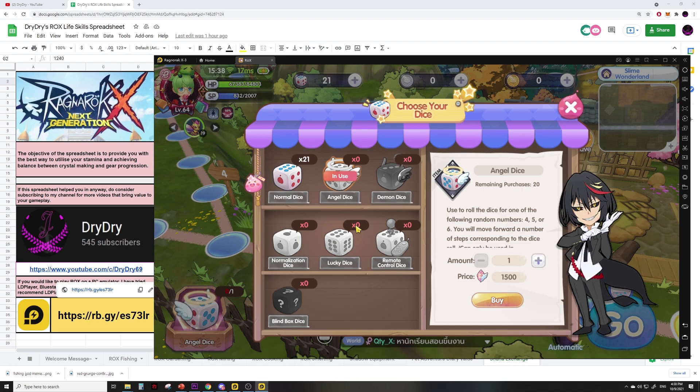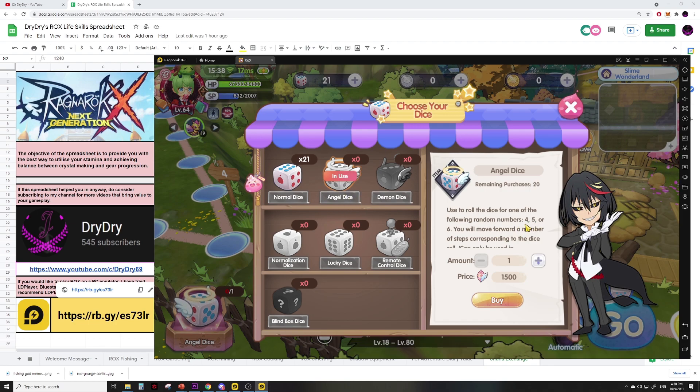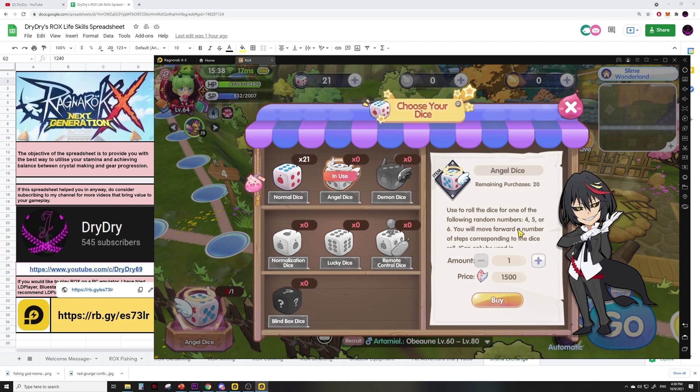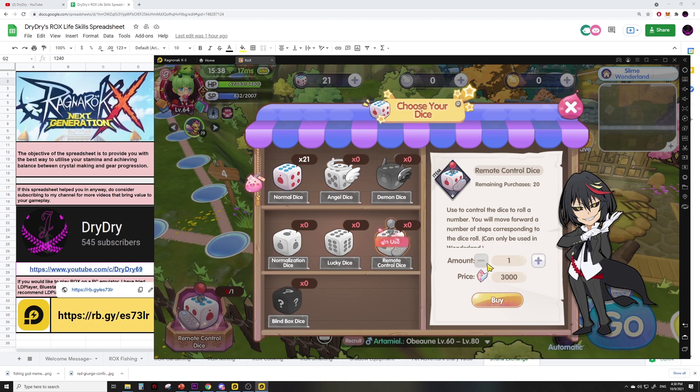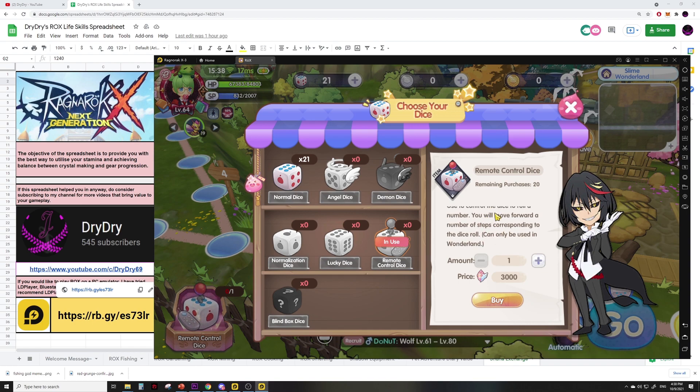Let's give it a try now. Currently my character is four spaces away from the mini game. It costs 1,500 crystals to buy this angel dice which can get me random numbers from four to six, which is a 33 percent chance of getting four. Or I can spend 3,000 crystals for a 100 percent chance to play the mini game.